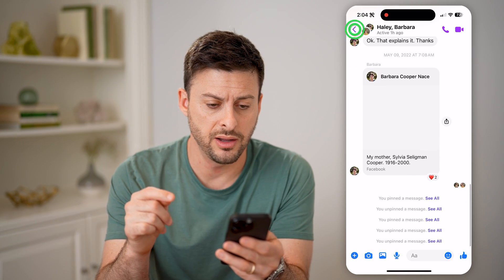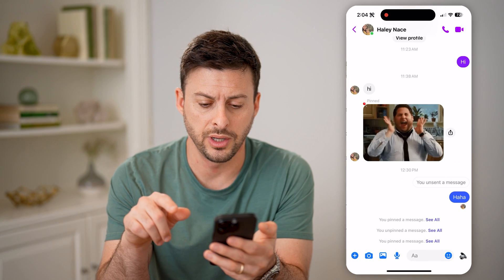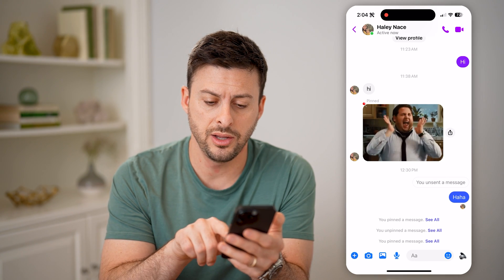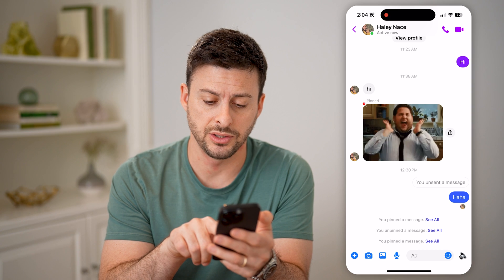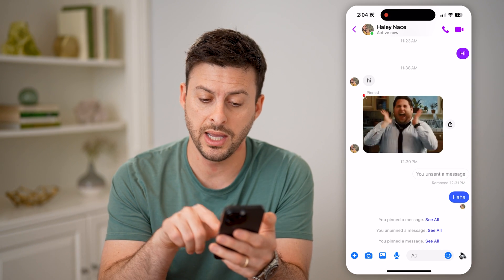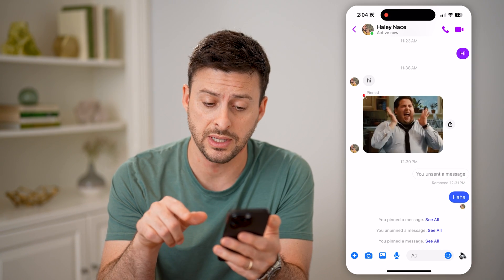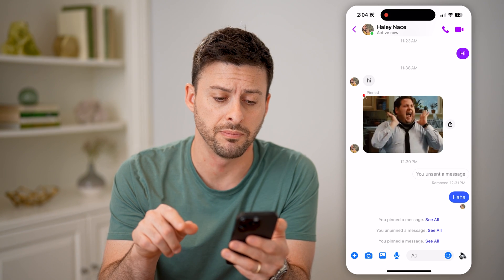I can scroll down and go to a different one here, and you'll see this unsent message. I can tap on it, and it says it was removed today at 12:31 p.m.